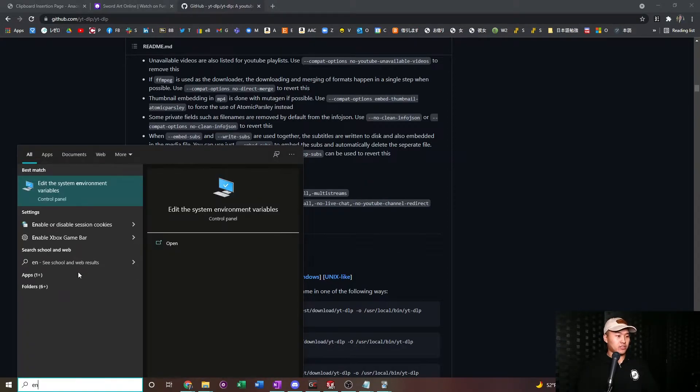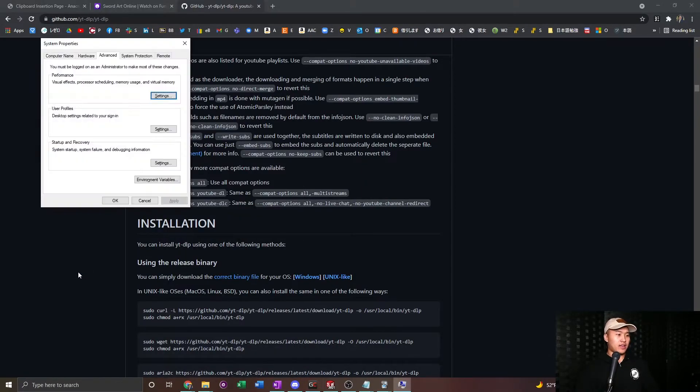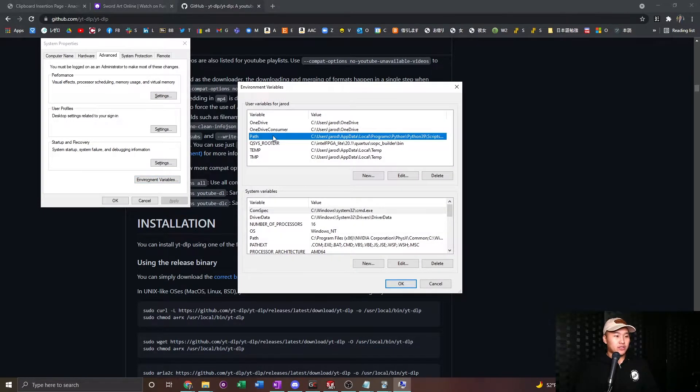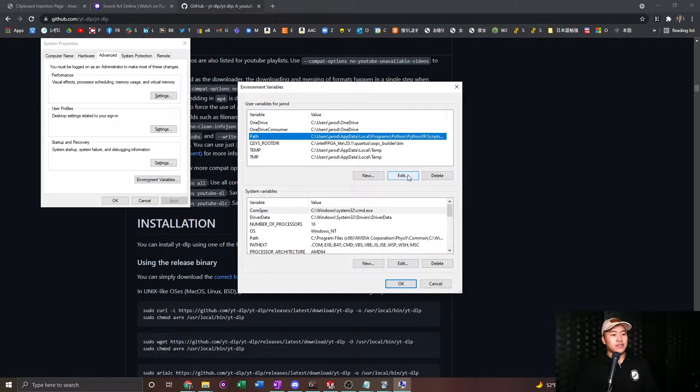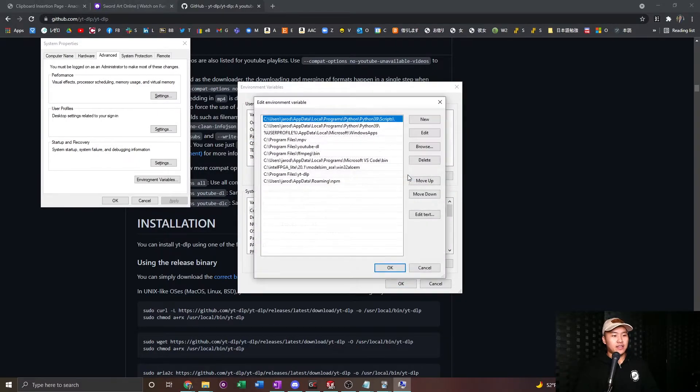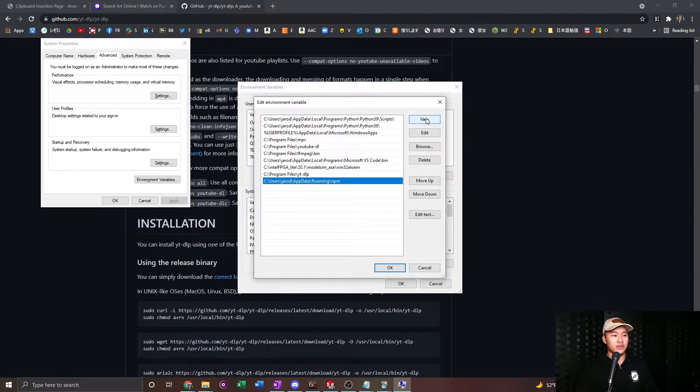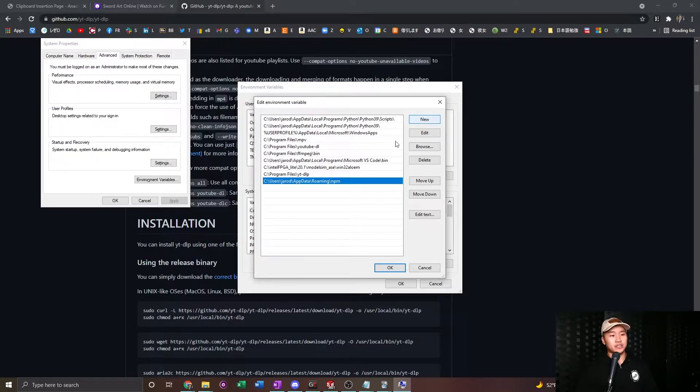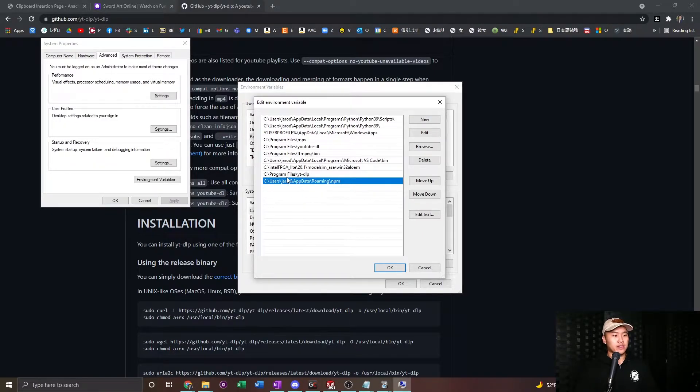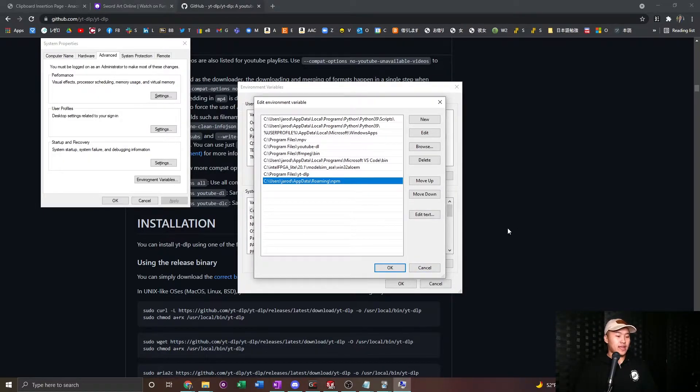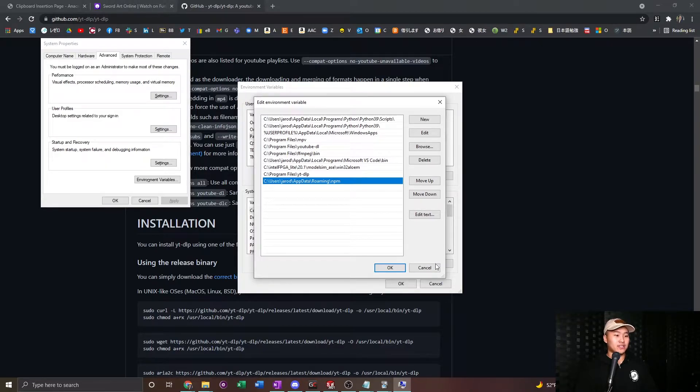So search up, edit the system environment variables, click environment variables, and then go to path, go to edit, and then you're going to want to click new here. And what you're going to want to do is put the pathway for the YouTube DLP. And the easiest way to do that is to go back into the folder and find it. So I'll show you how to do that.